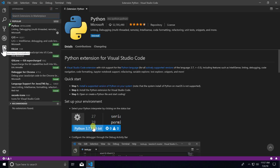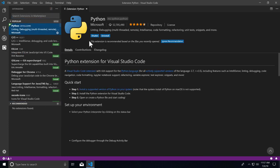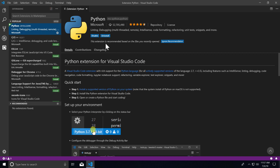type in the name of the extension, verify that it's the correct one, and then click on install.